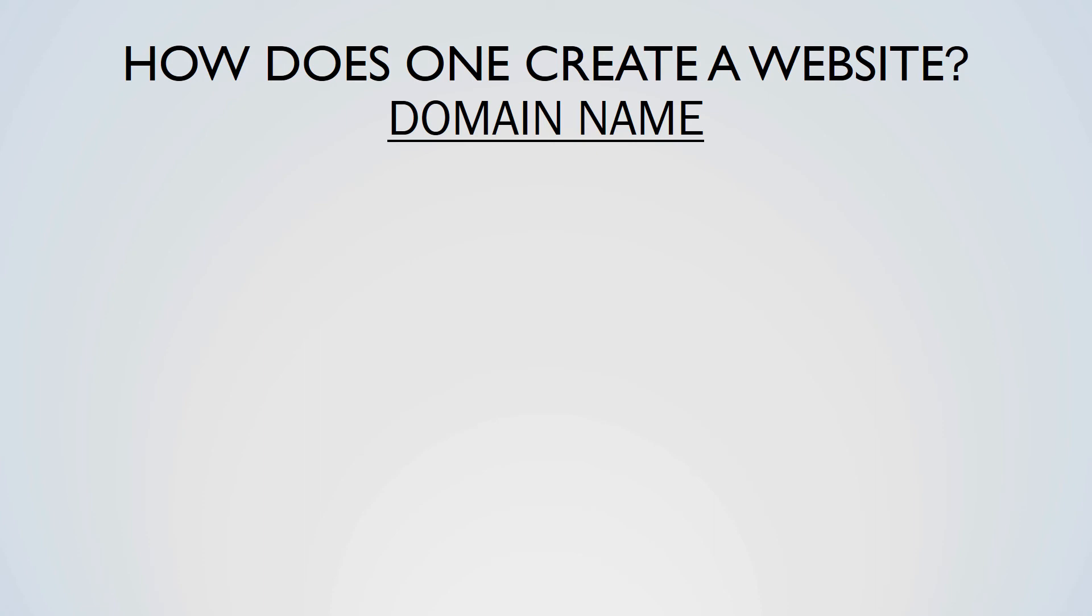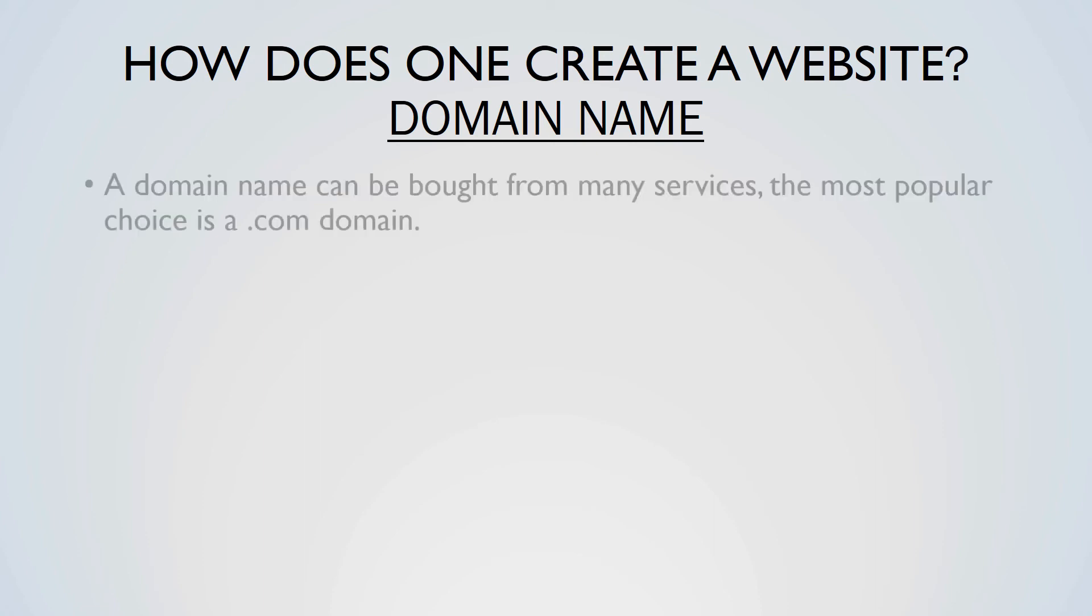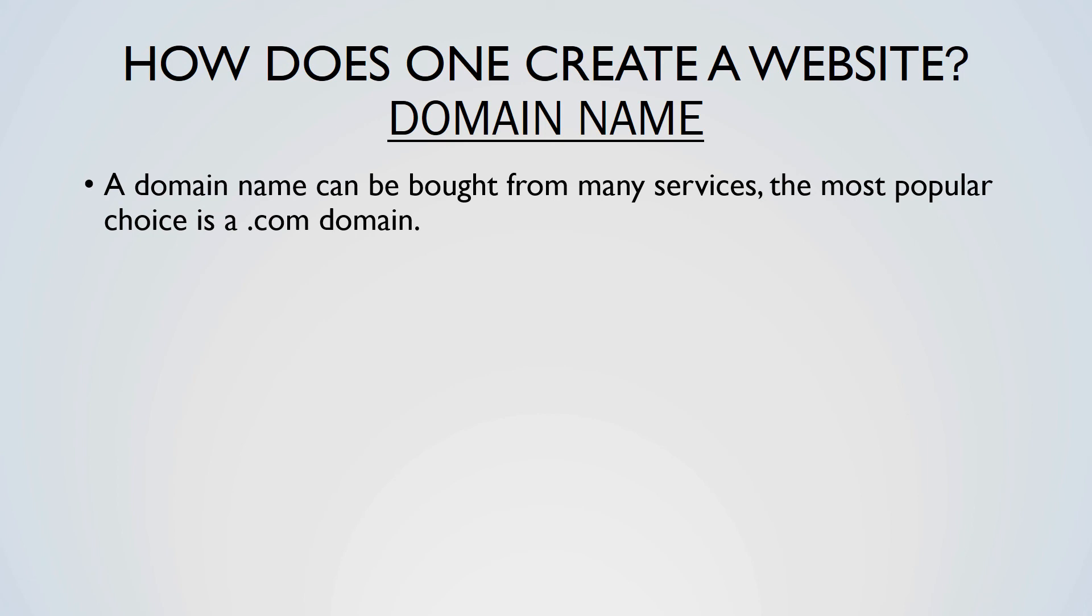A domain name can be bought from many services. The most popular choice is a .com domain name. There are alternatives, however these are generally not trusted and cannot be used for businesses or companies. You can use subdomain names or a directory on an existing domain name also.